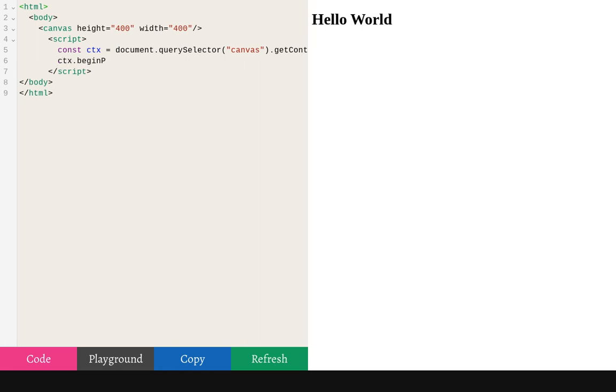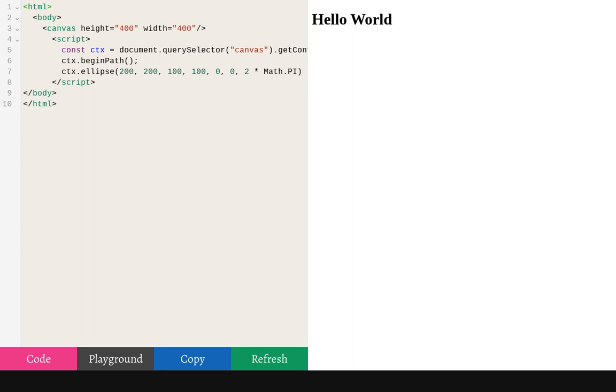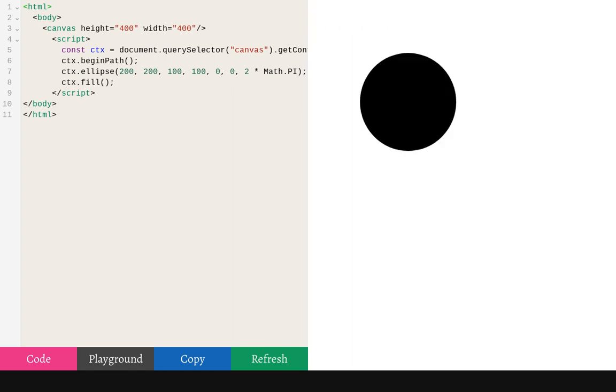And so now let's, I'm going to draw a circle. 100, 200, so that's the center of the circle. This is the radius or radii. 0 and 2 pi radians gives us a full circle. Now we have a black circle.